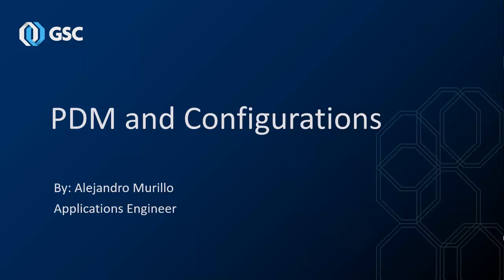Hello, my name is Alejandro Murillo and I am an Application Engineer with GSC. Today we will be taking a look at the benefits of configurations in SOLIDWORKS and how configurations are handled by your PDM system.